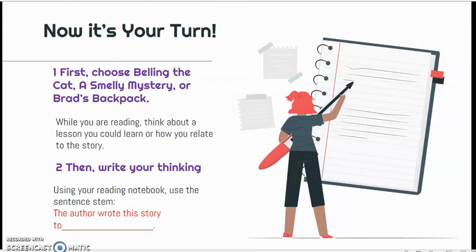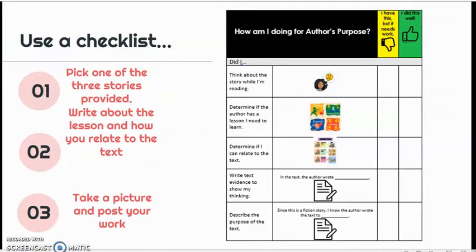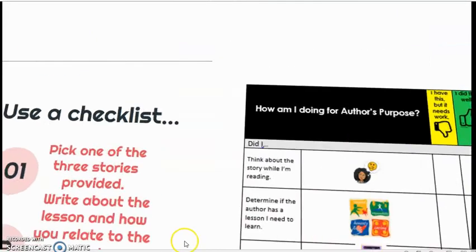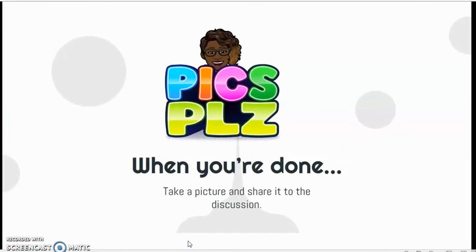Using your reading notebook, use the sentence stem: 'The author wrote the story to...' Use the checklist: first, pick one of the three stories provided. Next, write about the lesson and how you relate to the story. Then take a picture and post your work to your discussion.